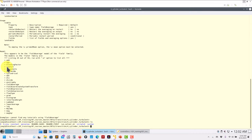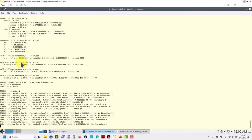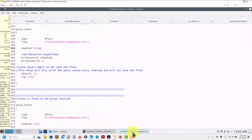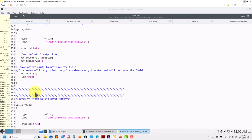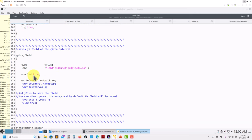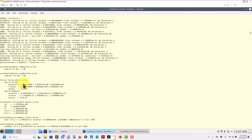Let me run the case — blockMesh and foamRun to run it in serial. Many people ask: I'm running but I don't see my yPlus value. In all versions the behavior was that every iteration you could see this value, but I think from version 7 or 8 that changed. What you can do is: when computing this field, it will save the function object field at the output time of the solution.